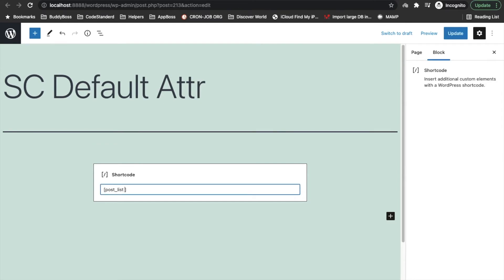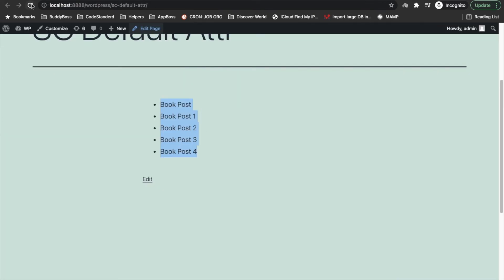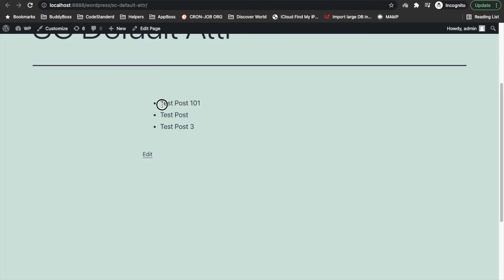Now let's edit this page and we'll try to add attributes in the shortcode. Let's say I'll add number equals 3 and post_type equals post. And save, so now it should display three posts.